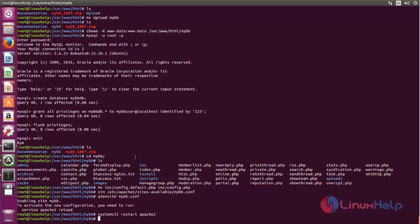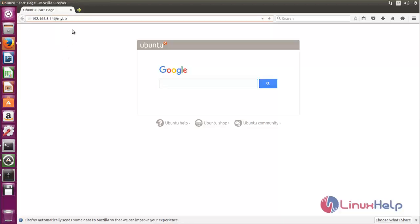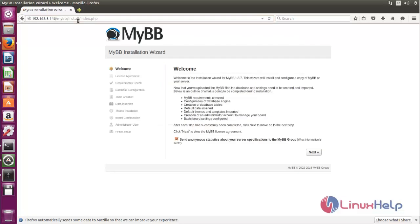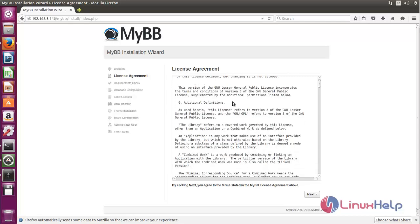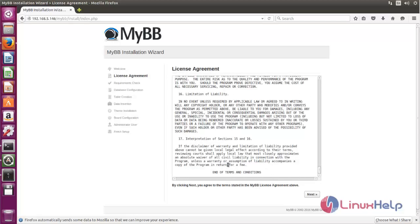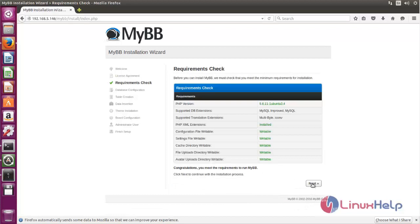Next, we need to open the browser and call the installation script for MyBB. Open the browser and type the address to call the MyBB installation script. You can simply enter the IP address or hostname. Here you can see the installation wizard for MyBB. Now click next. Here you can read the license agreement. Click next, then click next again.